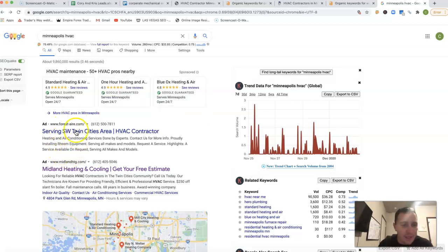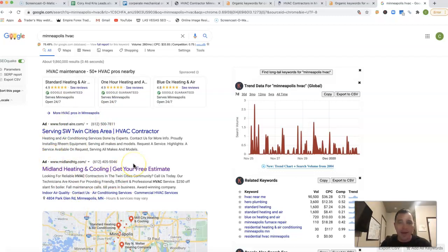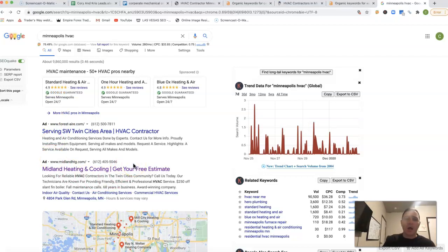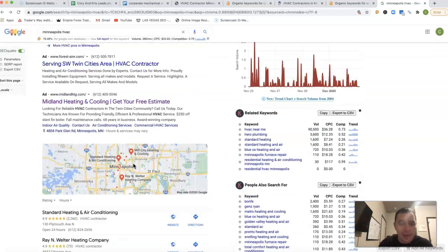Then you have these traditional old-school ads. By the way, a lot of people have been going away from ads because of all the ad blockers that people have been putting on as well.